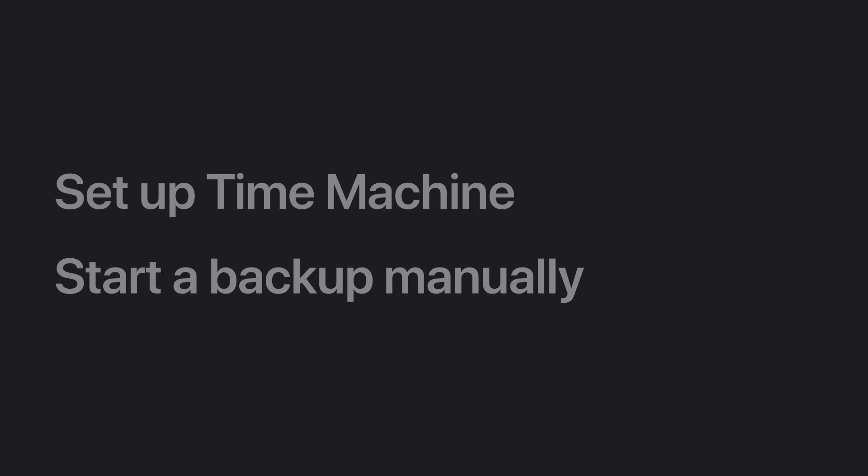We'll show you how to set up Time Machine and store your backups on an external storage device and how to manually start a backup.